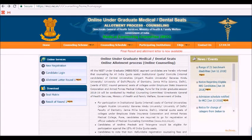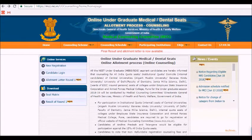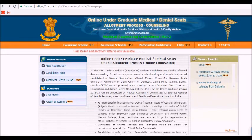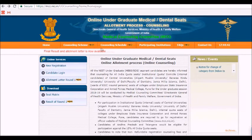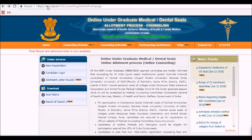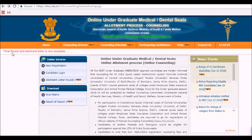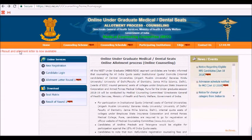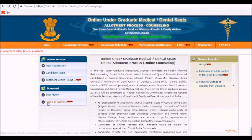Hello friends, welcome back to my channel. As I told earlier, the final reason and the allotment letter would be released after 5 PM. The MCC has released it now. We can check it when you log into the mcc.nic.in website. You can see the notification: the final allotment letter is now available under downloads.